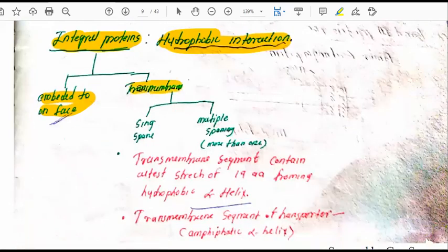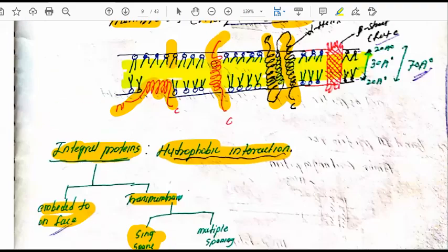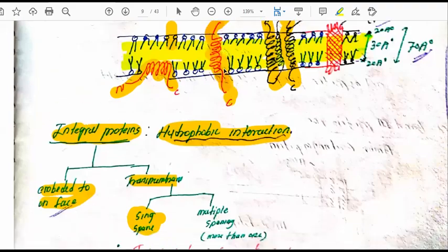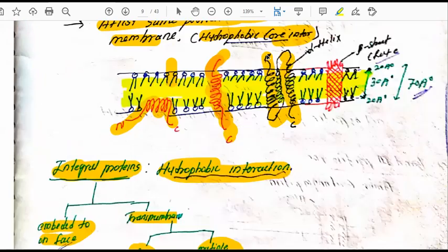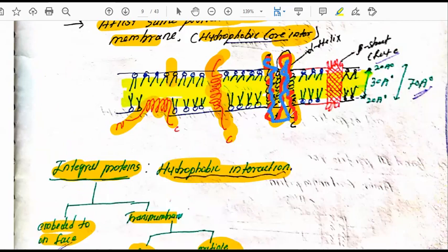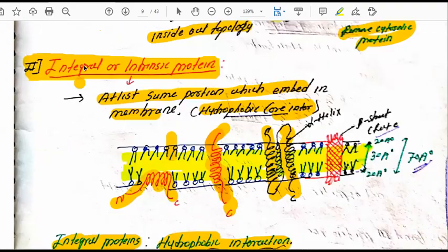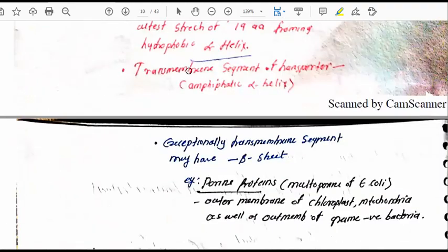The second subtype is transmembrane proteins. Some are single-spanning — embedded once across the membrane. Others are multi-spanning, passing through the membrane more than once, up to seven times.